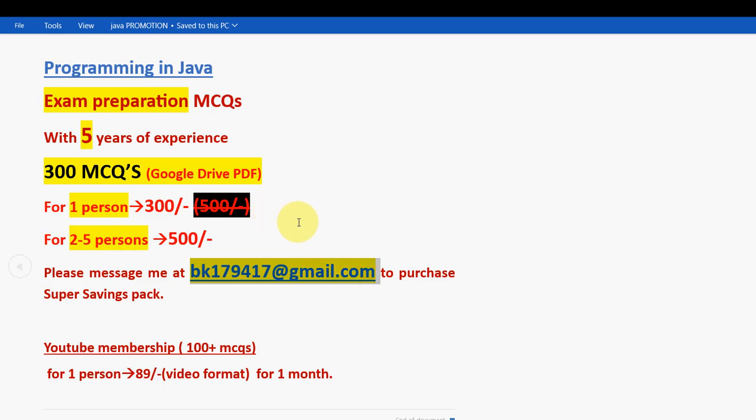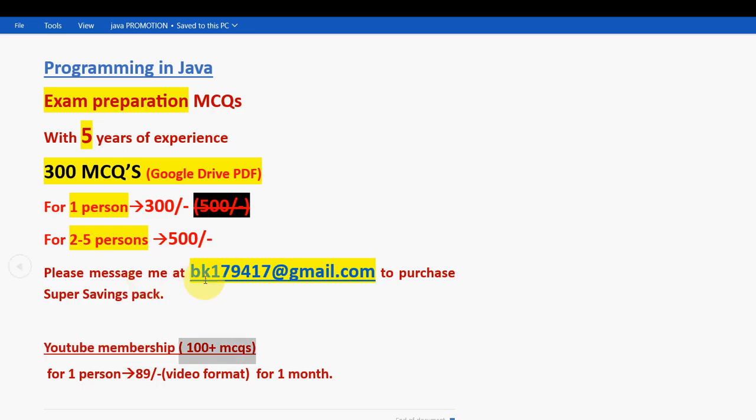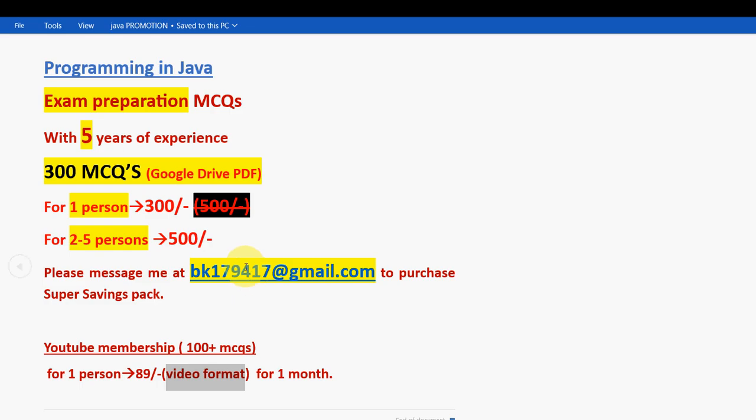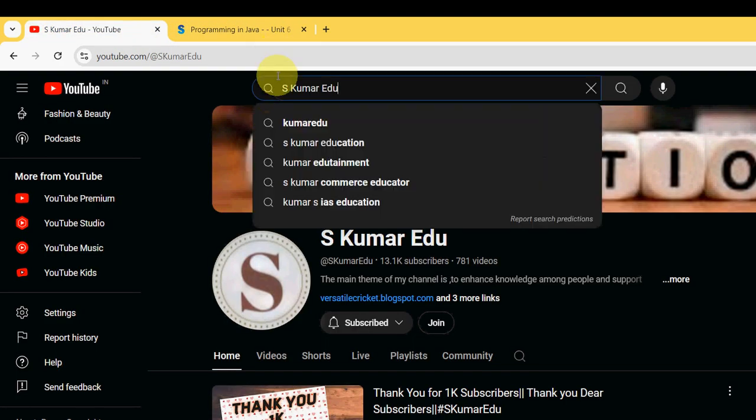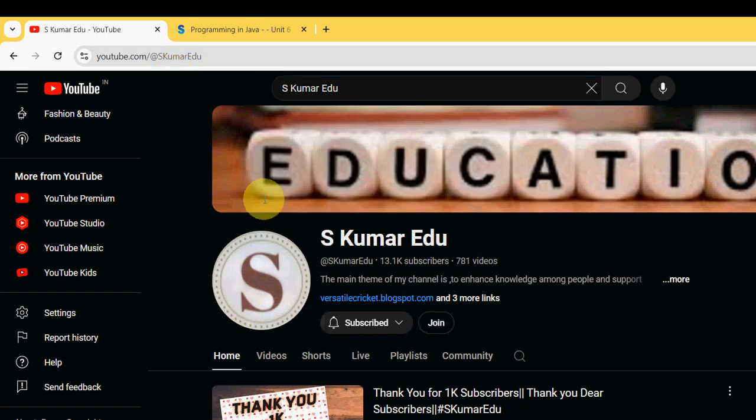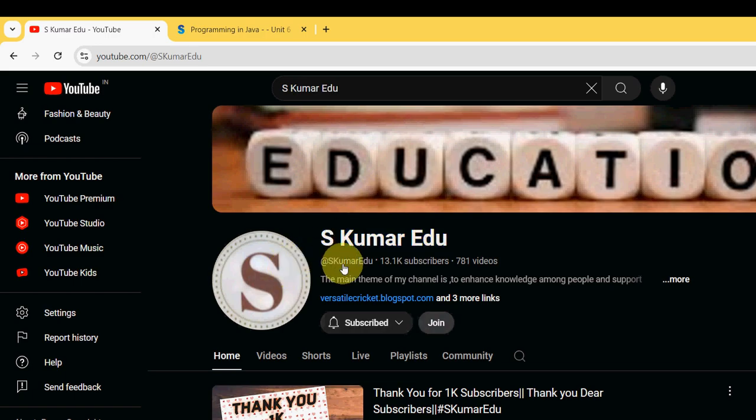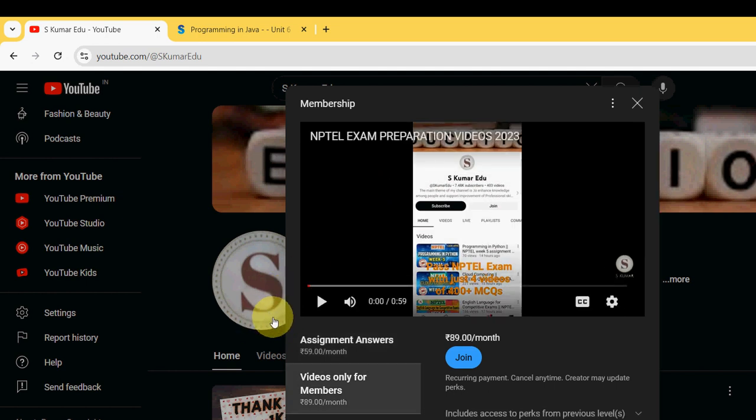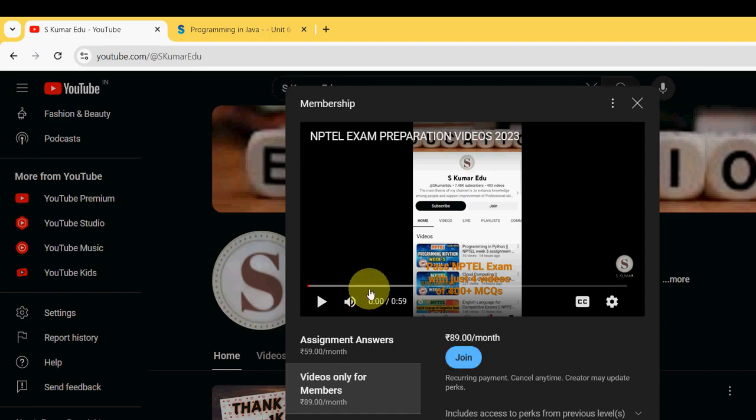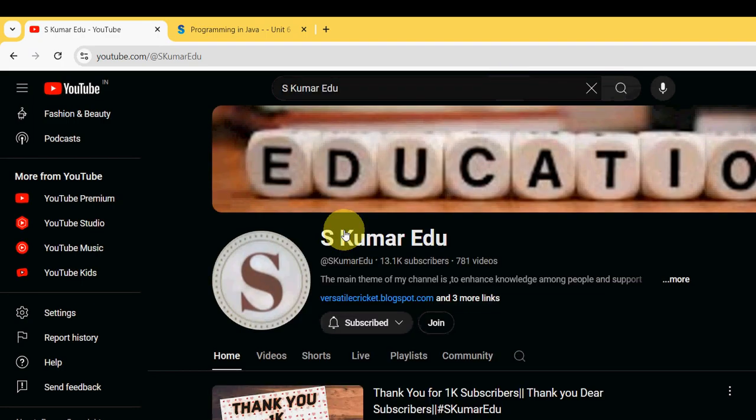There is a second pack also - it is YouTube membership pack. So 100 plus MCQs only available in this YouTube membership pack. For one person it is 89 rupees for one month only, and it's available in video format only. If you want to purchase this YouTube membership pack, no need to mail me. Directly go to our YouTube channel page. Search Eskuma Radio in the search box. Our page will appear like this. Beside the subscribe button there is a join button. Click on this join button.